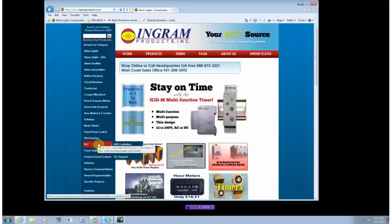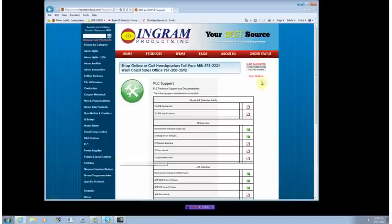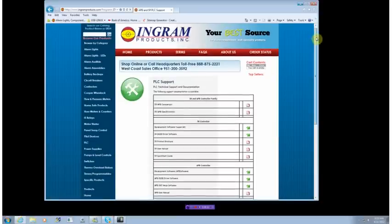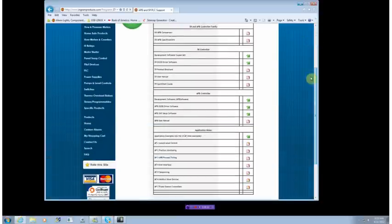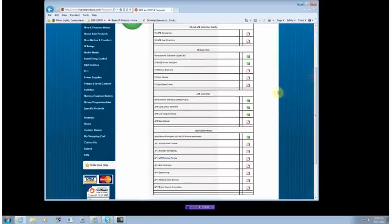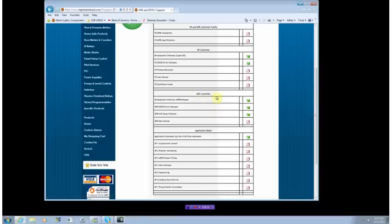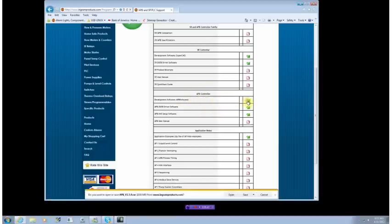the PLC section, PLC support. Click on that and we come to a page showing the different support packages we offer. Since we're looking at the APB controller, we will go to the APB development software. Click on that, it